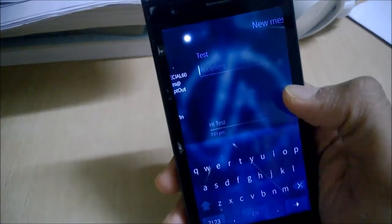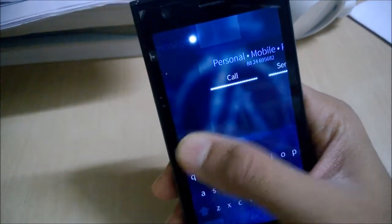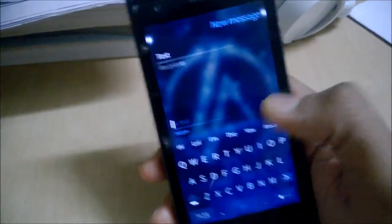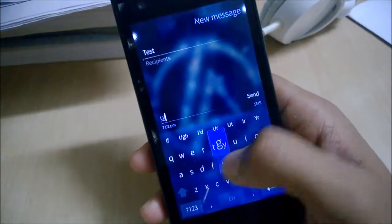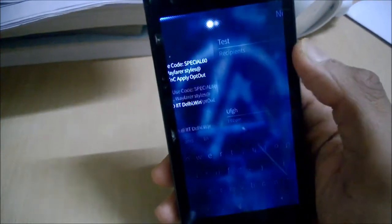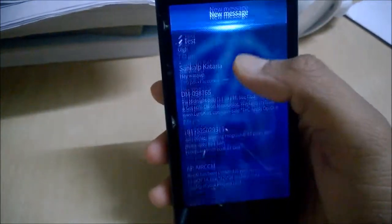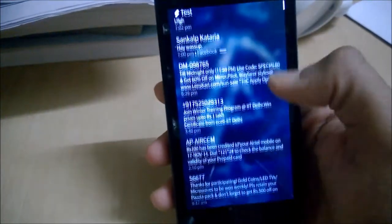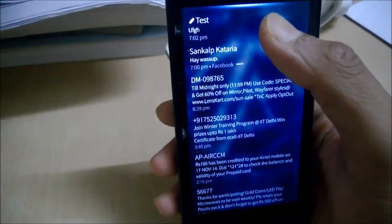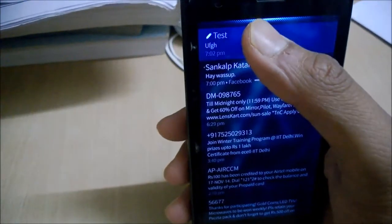You can check which number it is by swiping towards the left, and you can of course start typing and tap send to send the SMS. If you didn't send it, it will save it as a draft and will be shown like this.